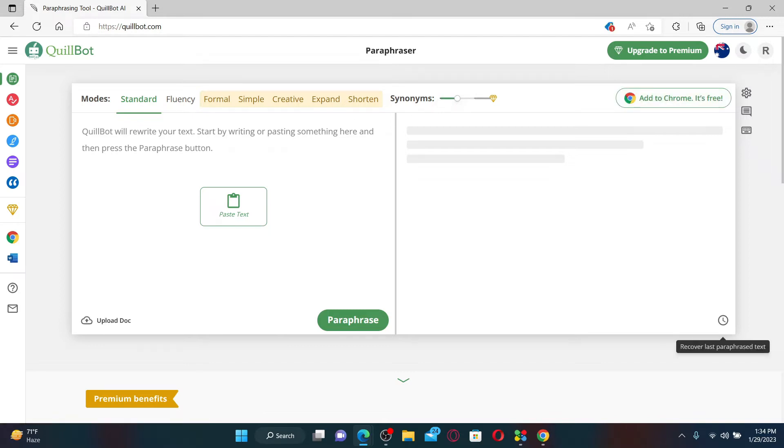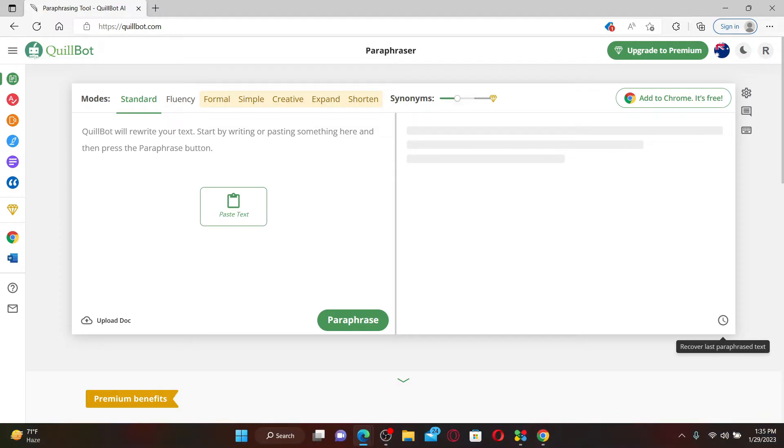logged into your QuillBot account. Once you are, you'll be able to see this interface. Frozen words refers to words or phrases that are preset and cannot be changed in the QuillBot AI writing tool. To freeze words on